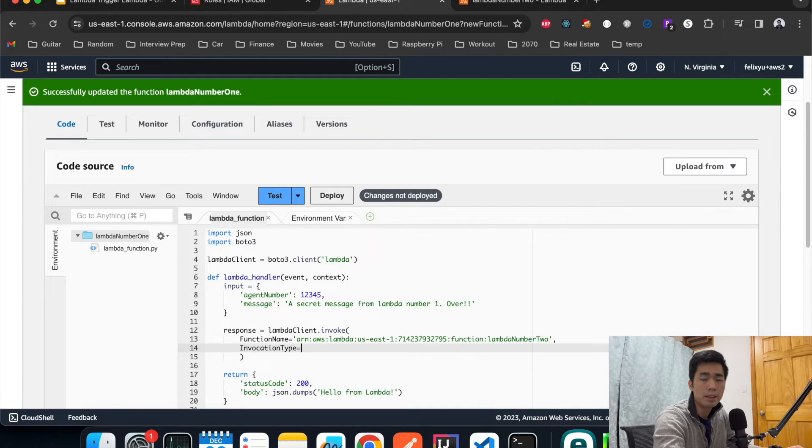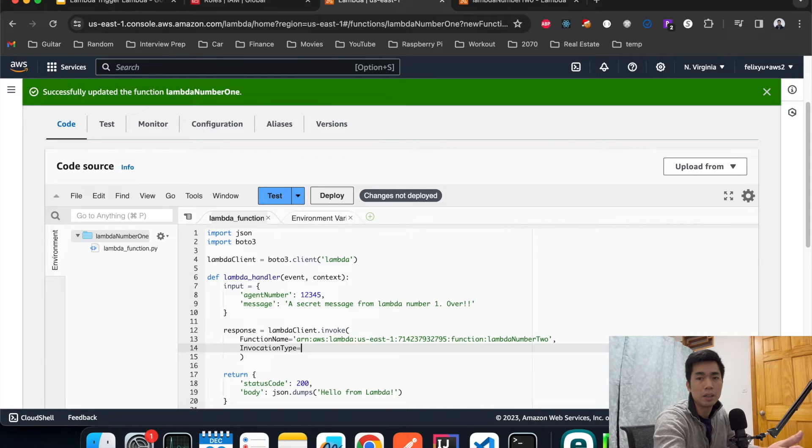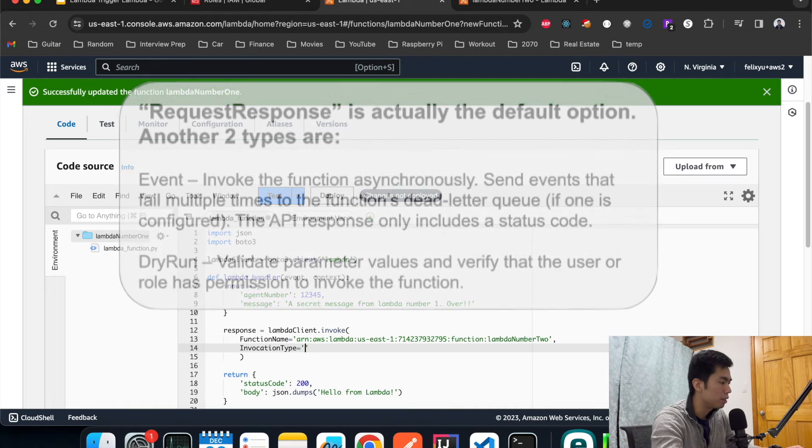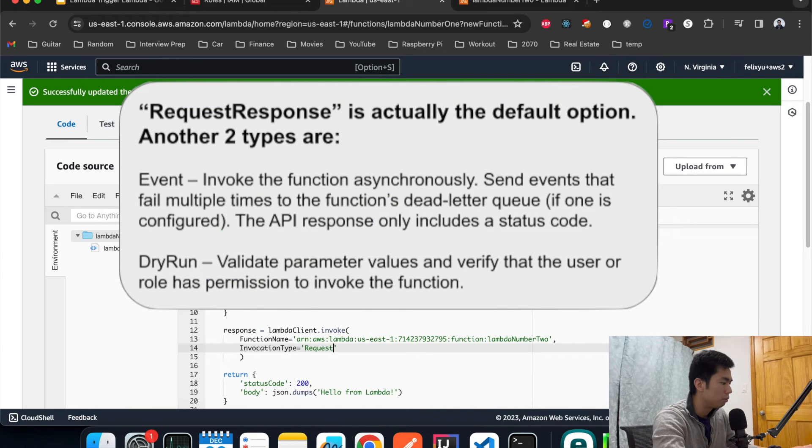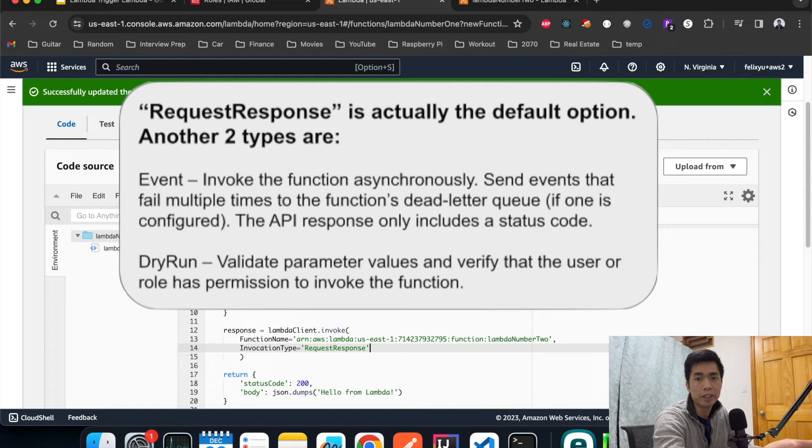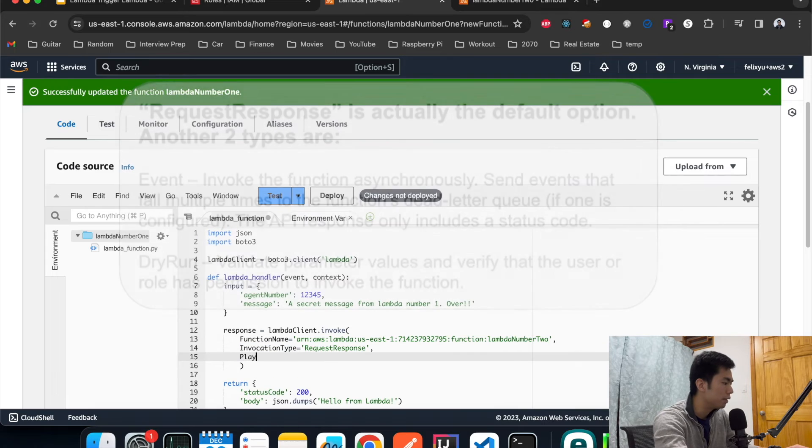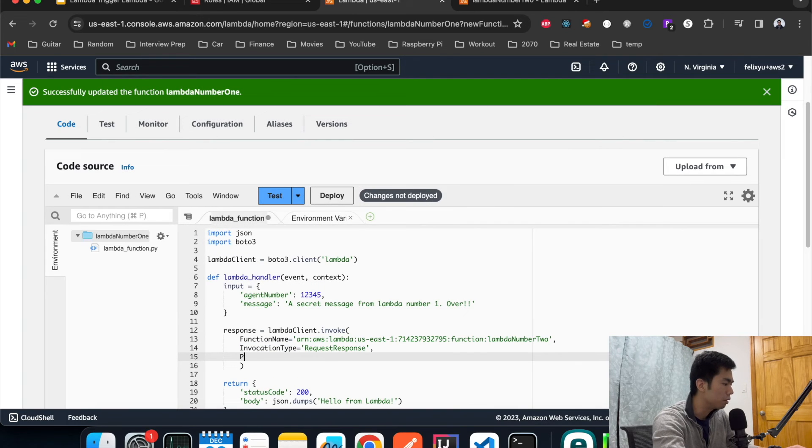This one is not required and there are different types of invocation types that you can specify. Since in our example we want to get a message back from the other agent, the type that we're going to choose is RequestResponse. But if you don't care about the response from the other agent, you just want to fire and forget, you don't have to specify this.